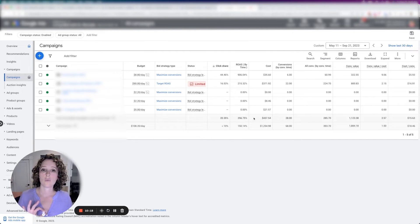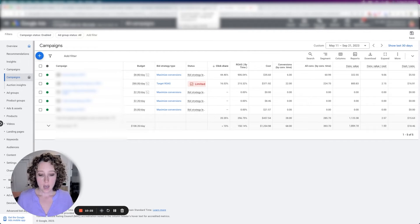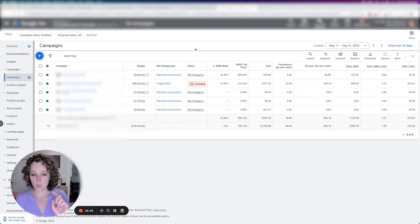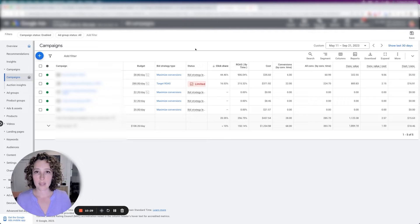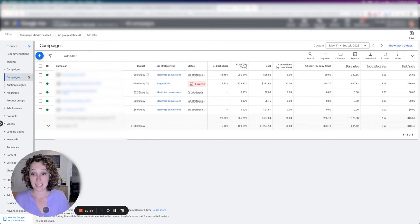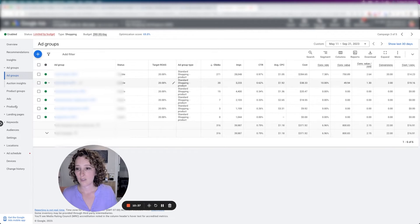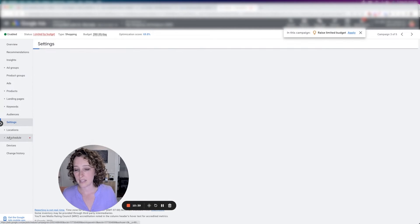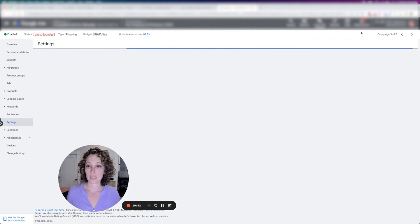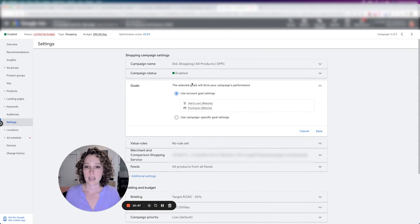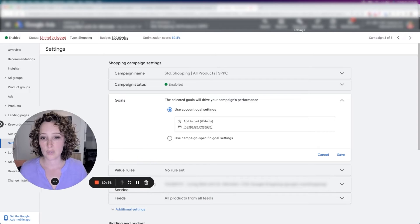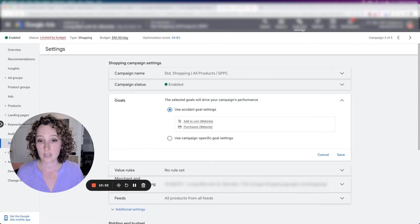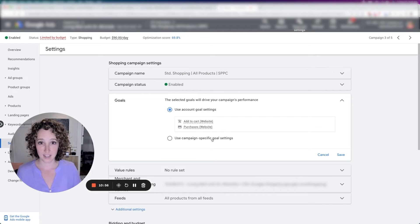All right. So we went through primary versus secondary conversion actions. What there's one other way that you can manipulate the focus of the algorithm inside of Google ads using conversion actions. And that's going to be inside of the campaign settings. So each campaign, if you go through here under settings, just clicking on any old campaign, clicking on settings, it has this goals area. Okay. And if you open this up, you'll see it, you have the option. Do you want to use account goal settings, or do you want to use campaign specific goal settings? What's the difference?